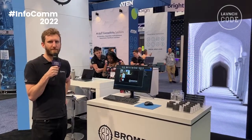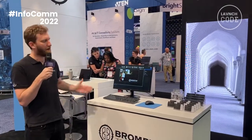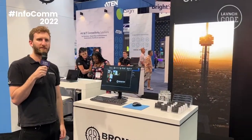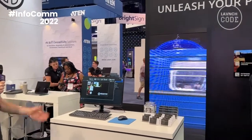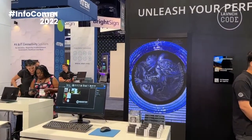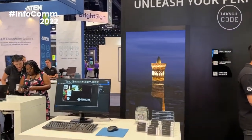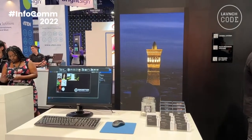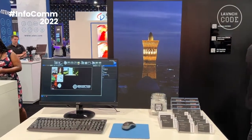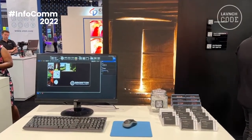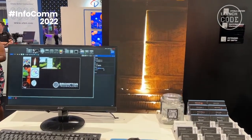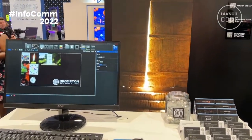Hey, I'm Patrick from Brompton Technology. I'm here at Infocom 2022, and we're now showing off some of our Tessera software. We've just released our new 3.4 Beta 7, which is available on the website, and this includes a few improvements to our already intuitive UI system.